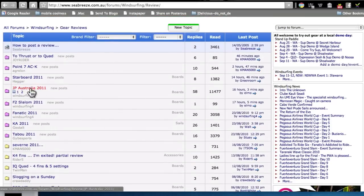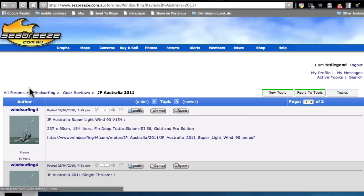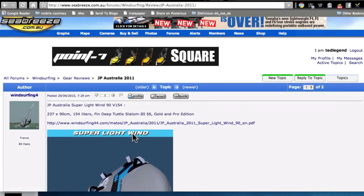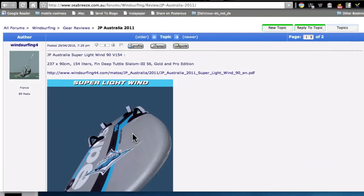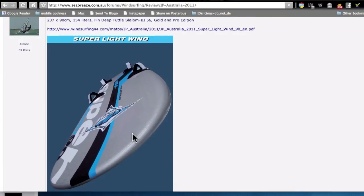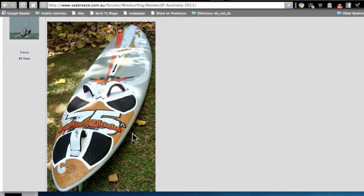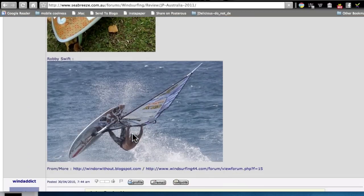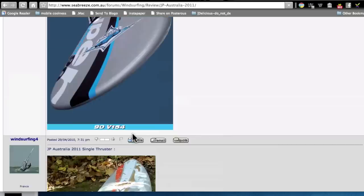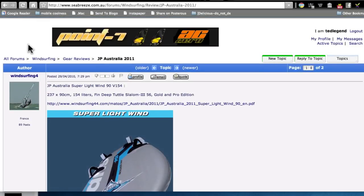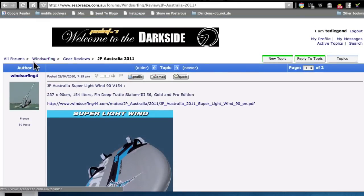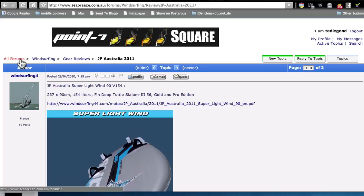See, this to me is fascinating because this here is almost like an informal guide on which gear is most popular. I don't know what, JP Australia 2001, super lightweight wind. Oh, it's a windsurfing thing. That's what people are looking at. I've slipped out of the kitesurfing forum again. I'm out of my comfort zone. You get the idea.